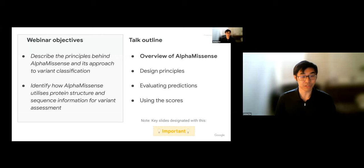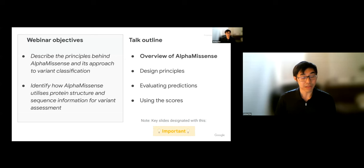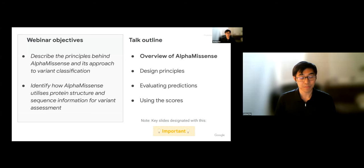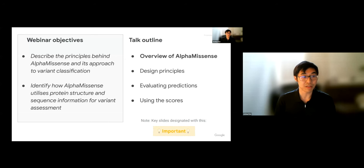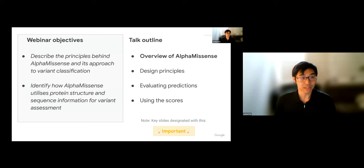I'll be presenting four different parts: first, a quick overview of the method; talking then about some design principles; discussing some of the evaluations we performed on the method; and finally a user's guide on how you can approach using these scores.